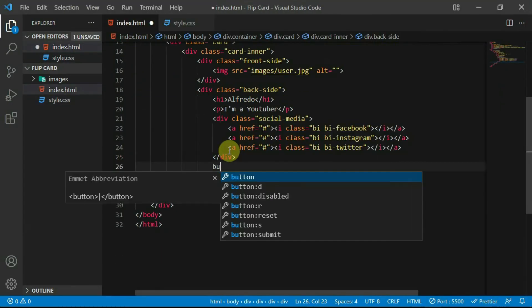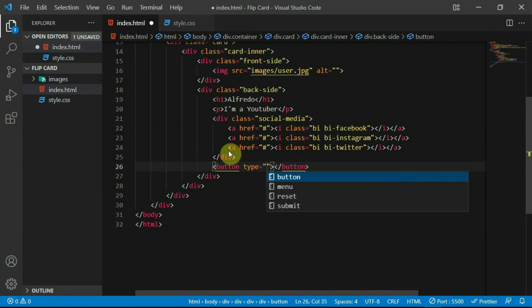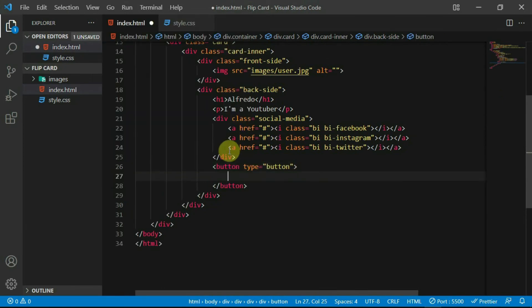Below the social media div, create a button tag and set the type to button. Set the button text to continue.